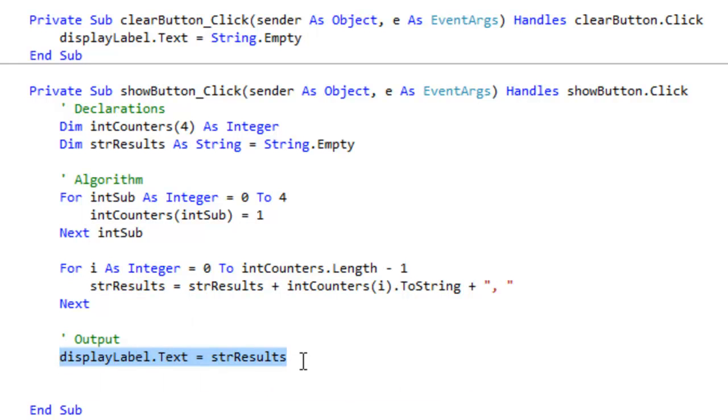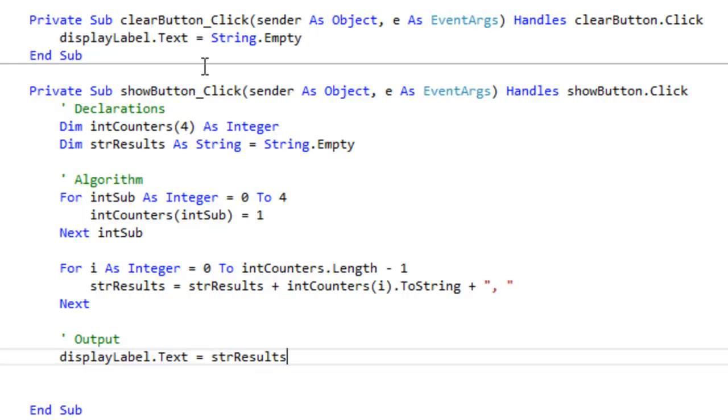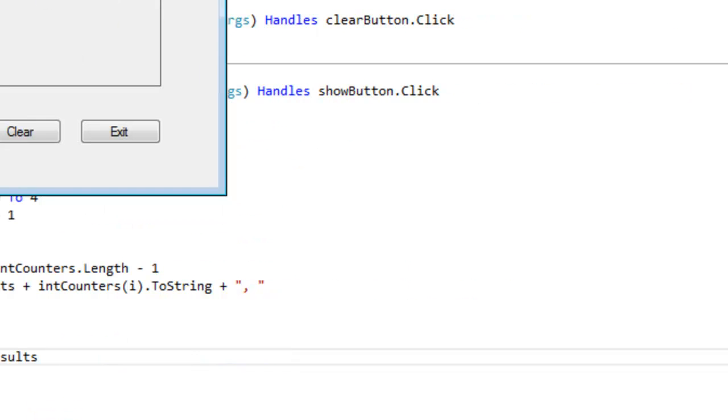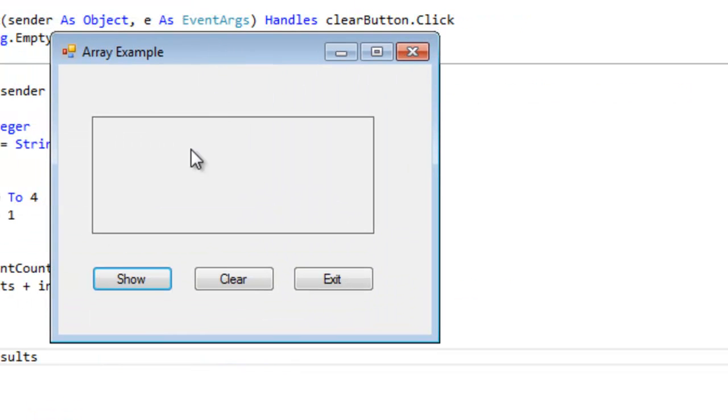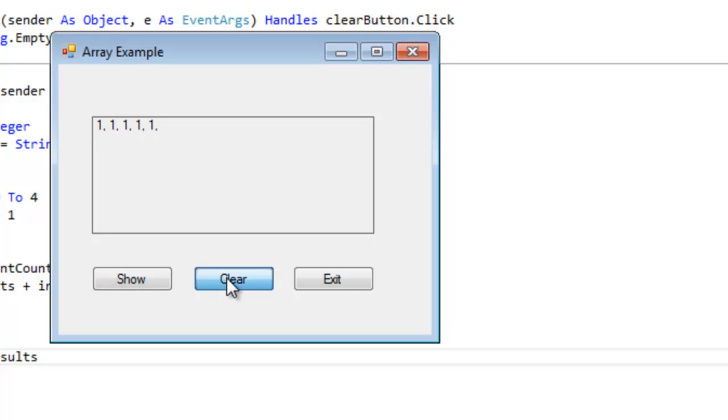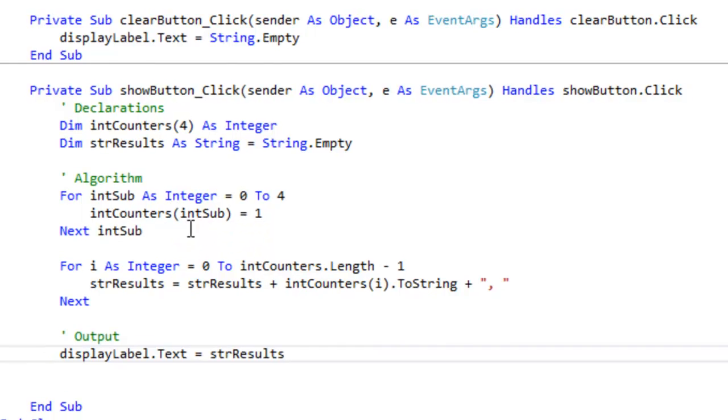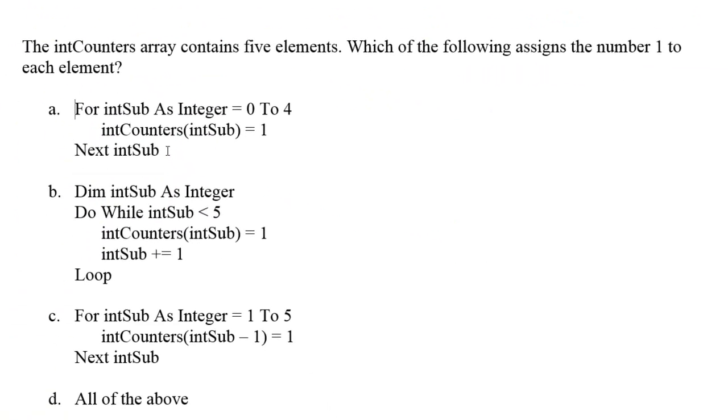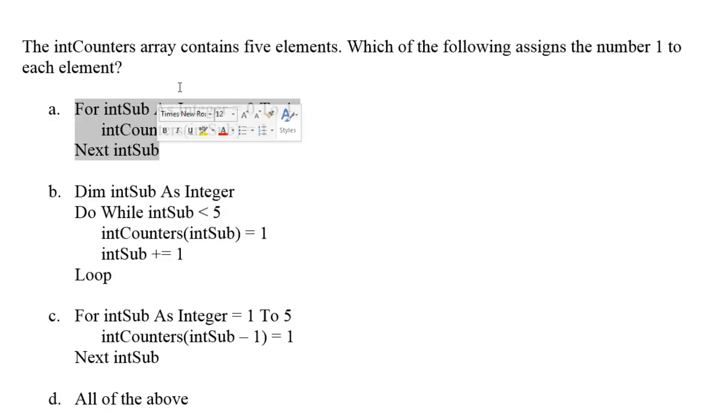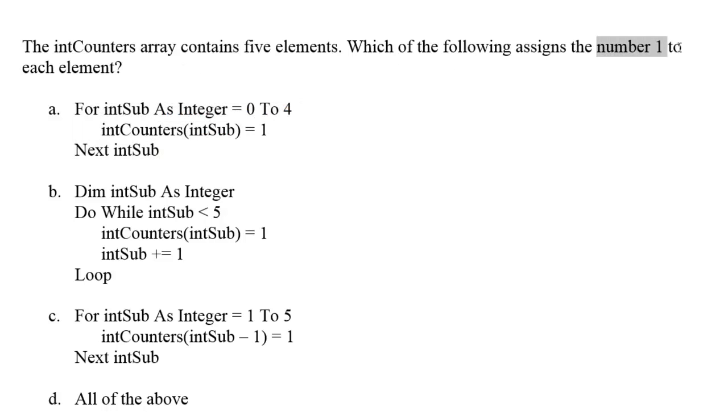And here I output those results. So now I have the code, let's find out what happens. Let's see what the values are. Click show, and yes, one one one one one, five ones.